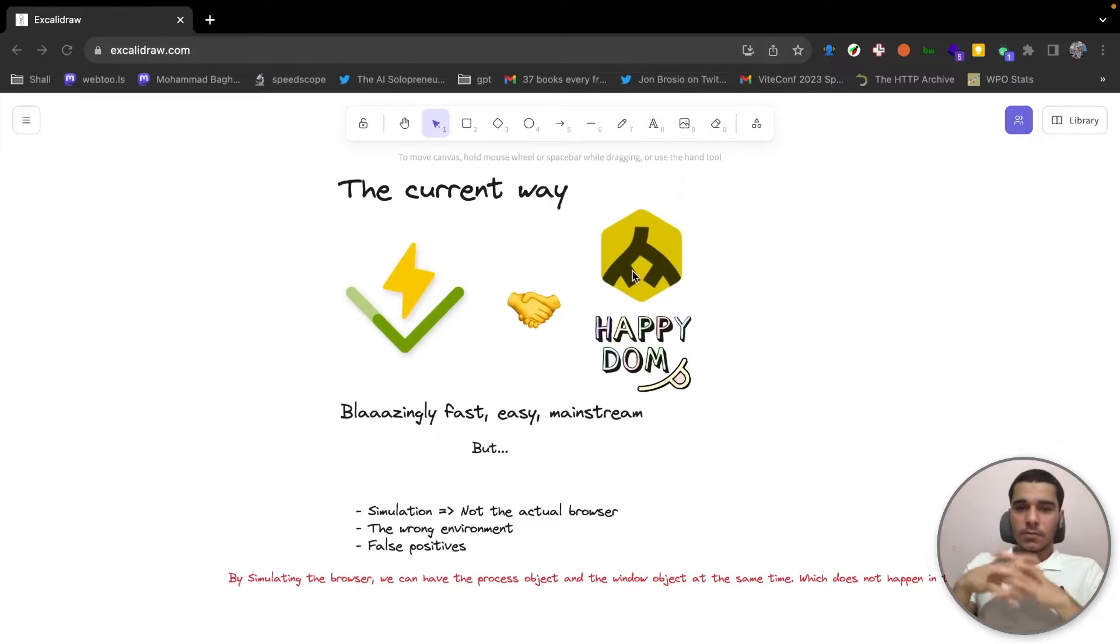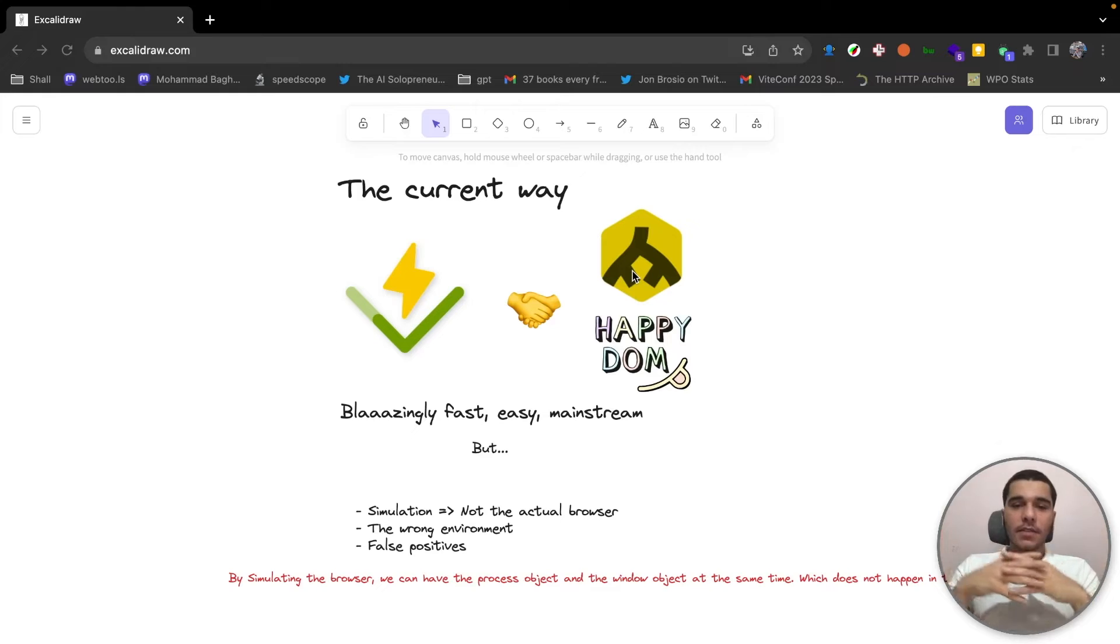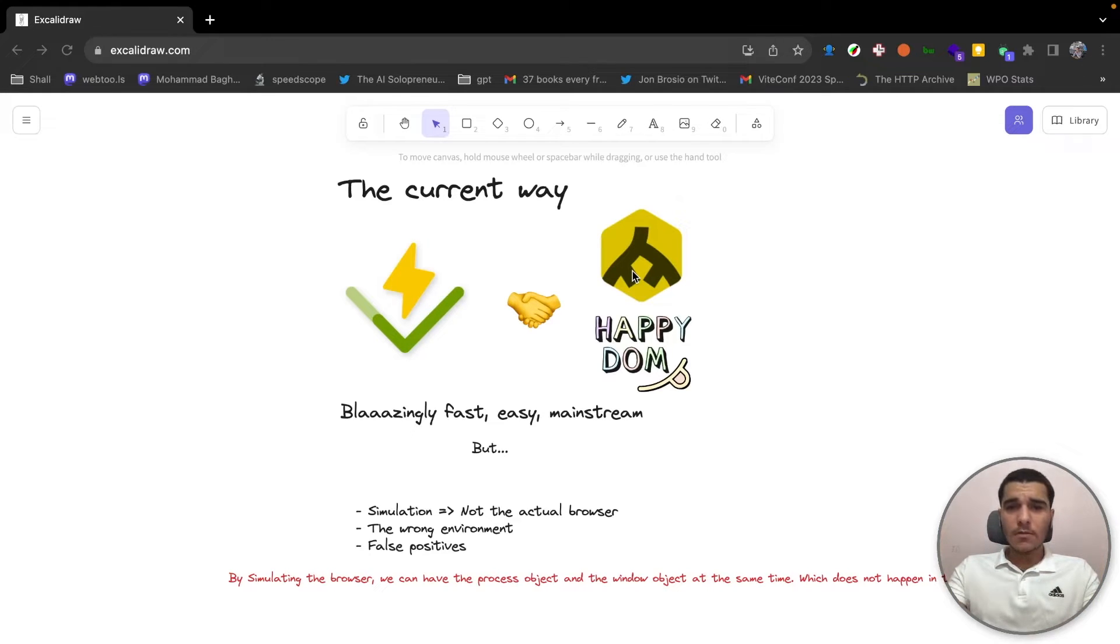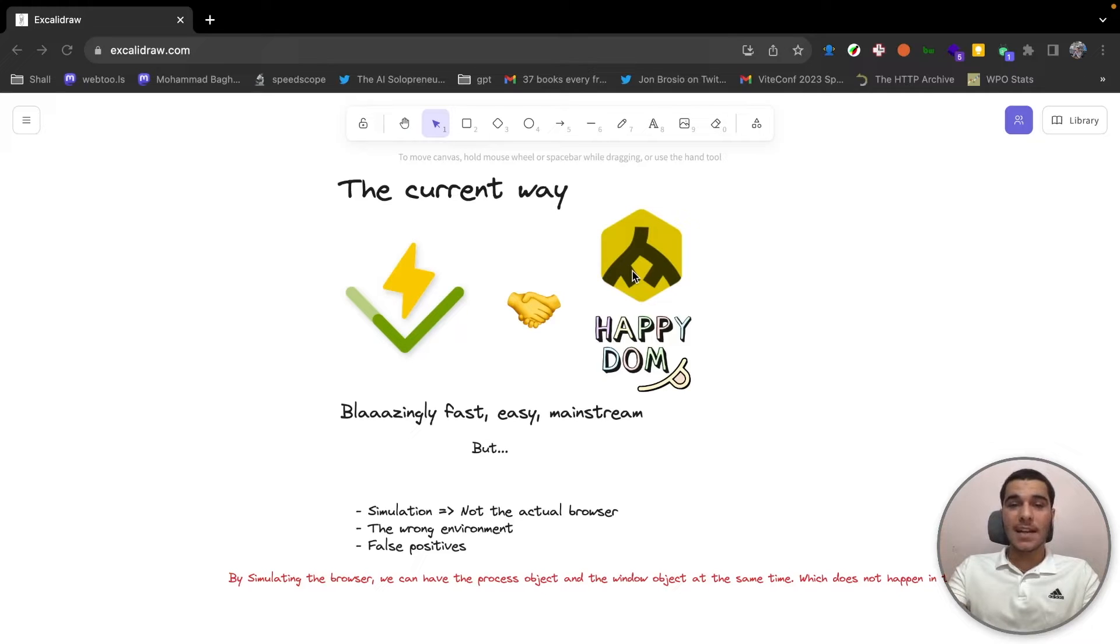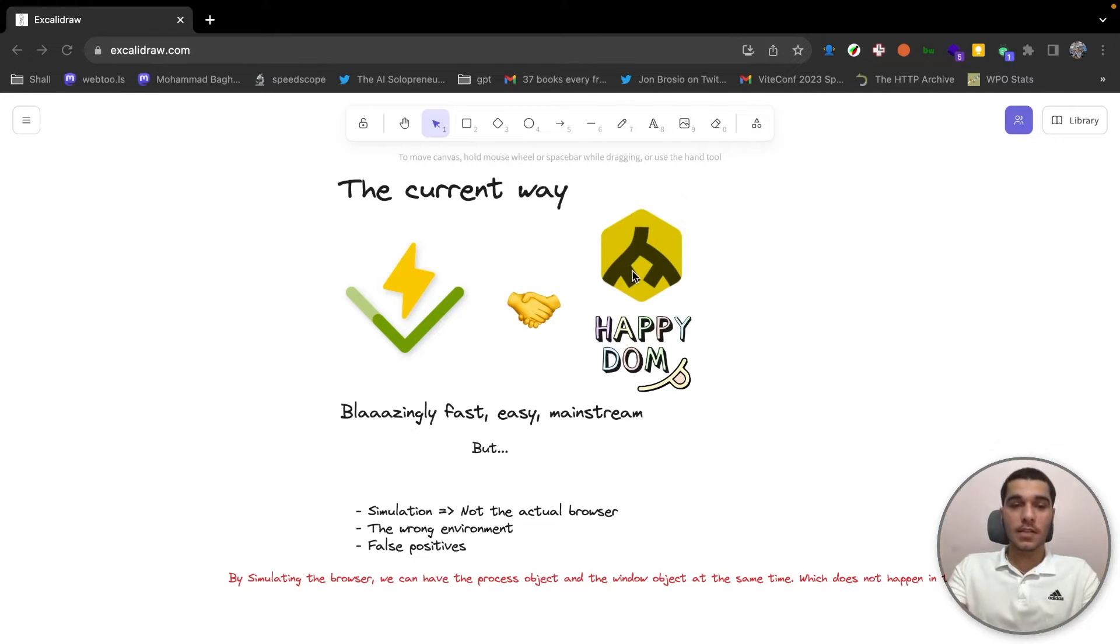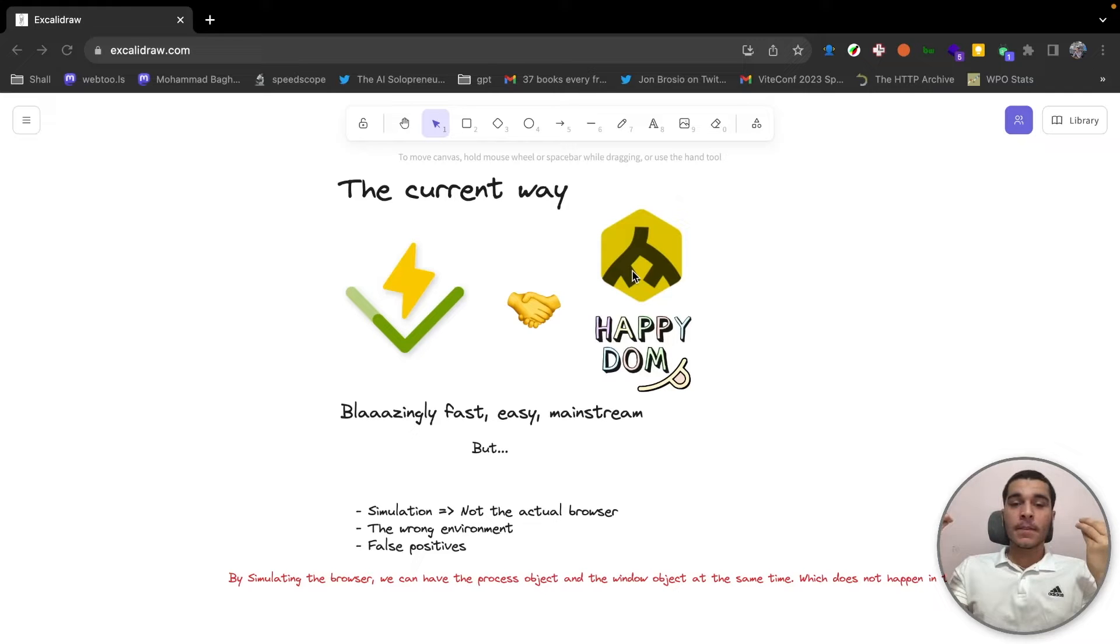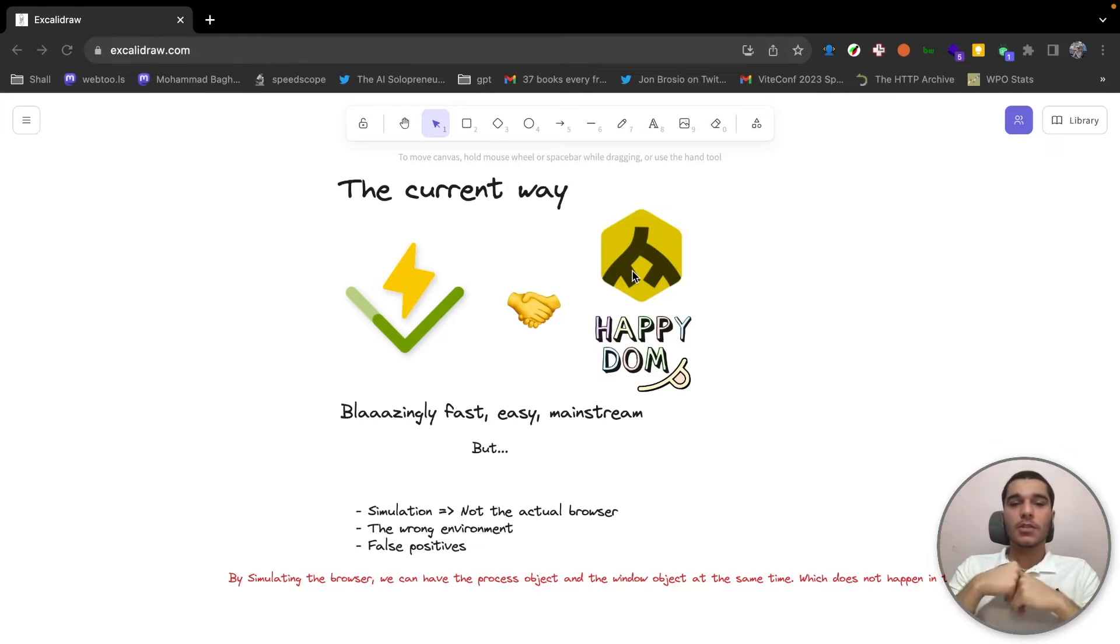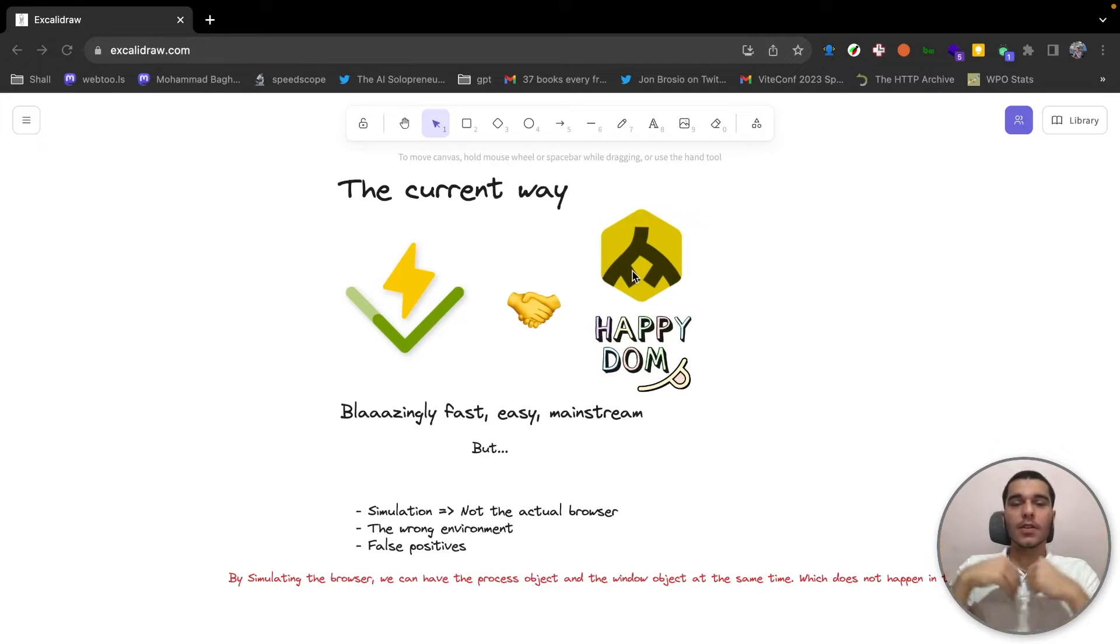So let's start with the current way of testing browser applications. Right now we're using JSDOM and HappyDOM as mainstream tools for testing browser applications in Vitest. They're really fast, they're blazingly fast, they're easy and mainstream, so there's a huge community around them.